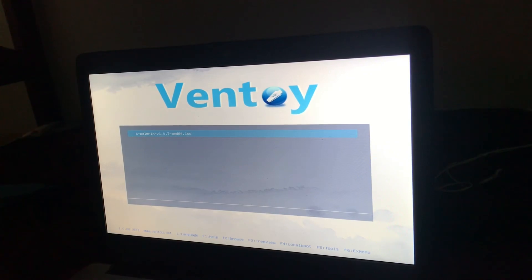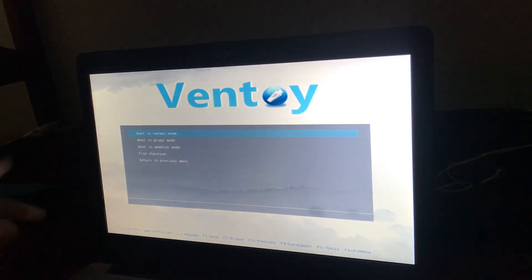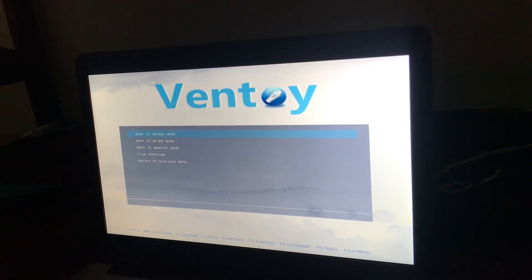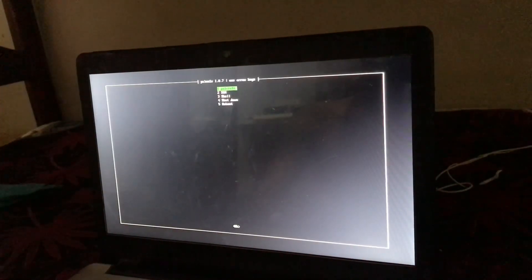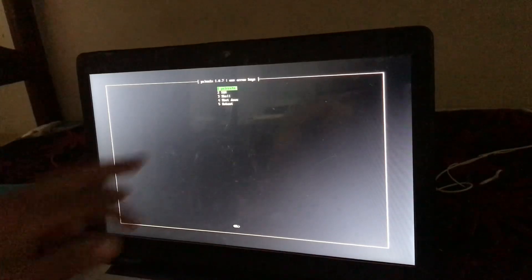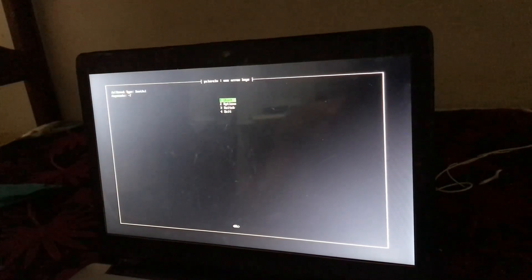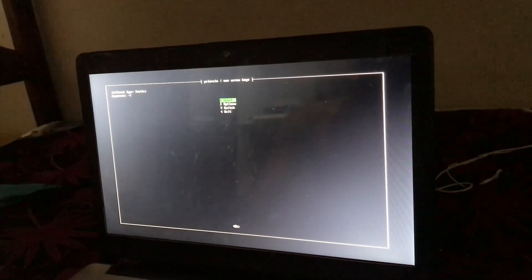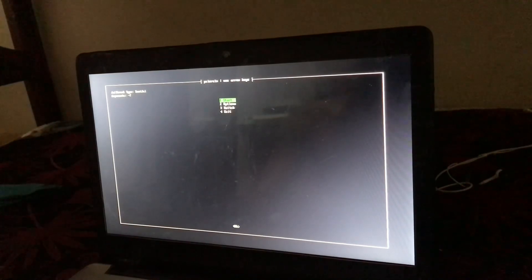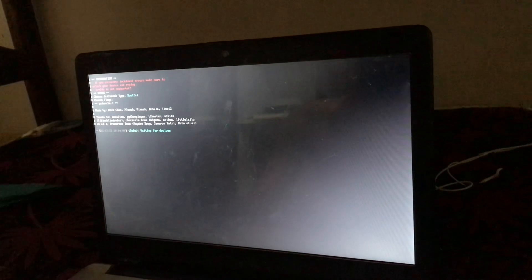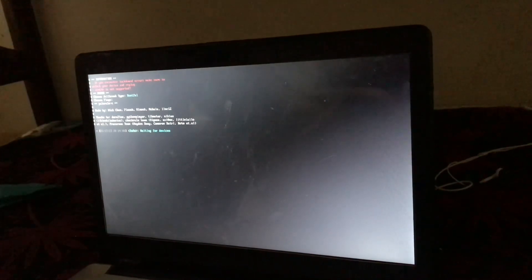Continue with the jailbreak. Select boot in normal mode. Enter, press enter. Select Palera1n, then press start. Connect your device.